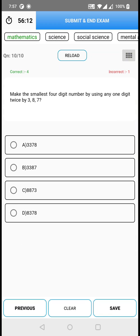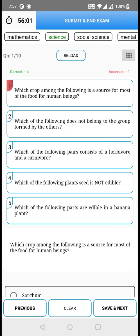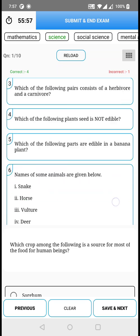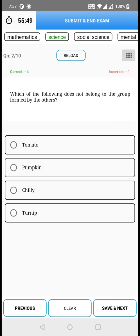After attending all the questions in mathematics, you need to go to the second section — science. Click on science and you will be shown the questions from science. Click on the palette button and you can see you are at the first question and the rest have not been viewed yet. Same procedure as section one: click on any option you think is correct and click save and next.